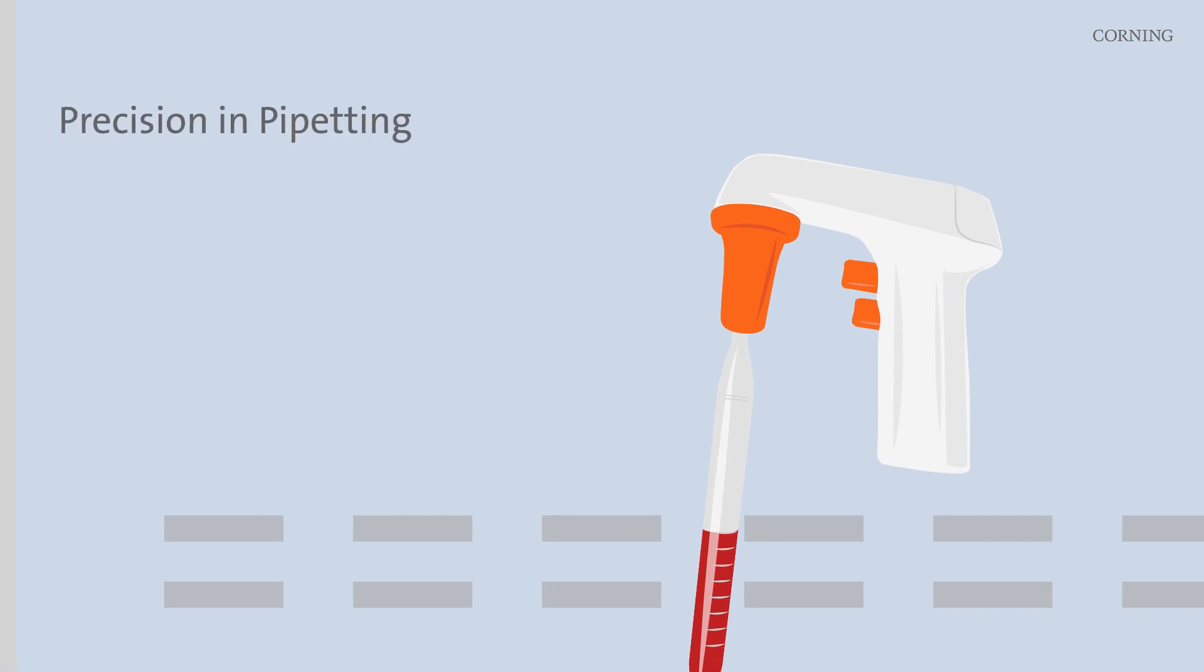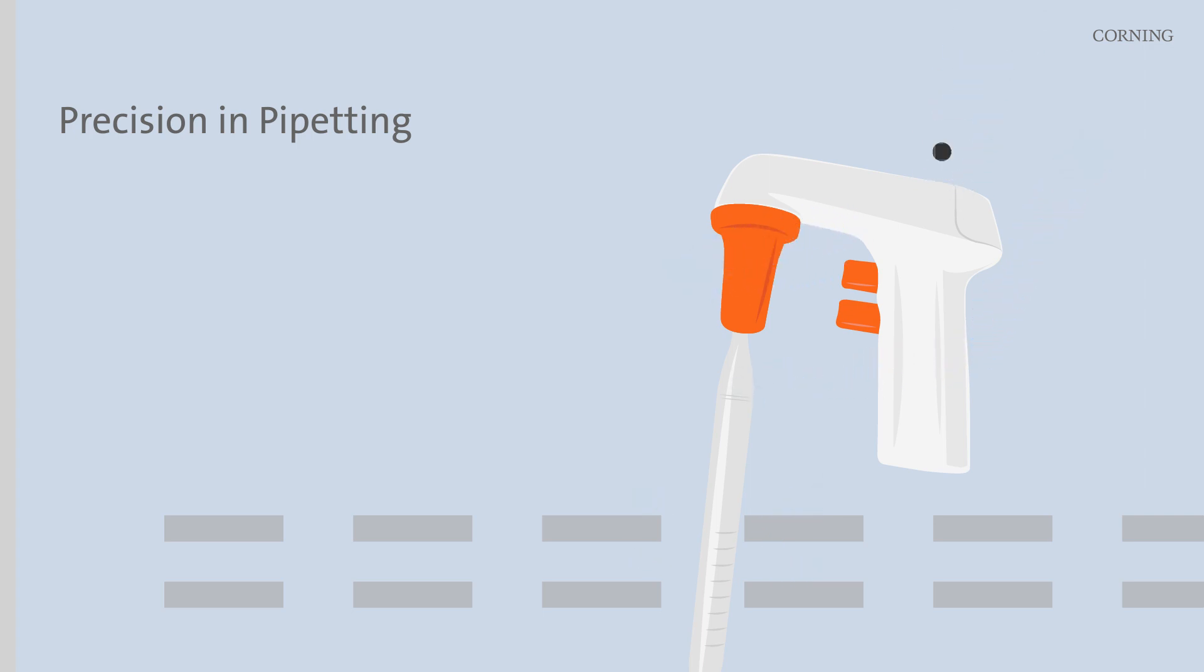Seamlessly transfer your precious cells using sterile serological pipettes and the pipette controller, ensuring accuracy and minimizing the risk of contamination.